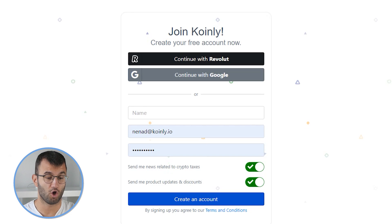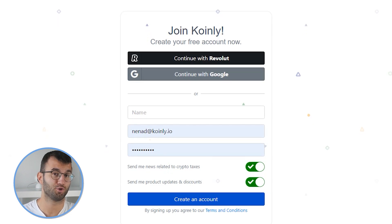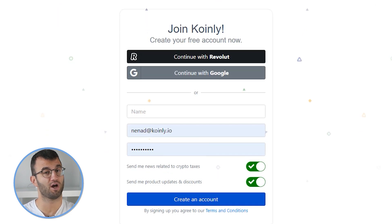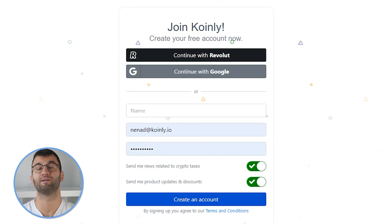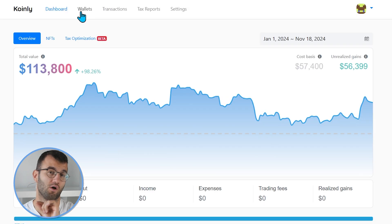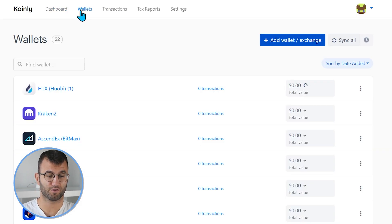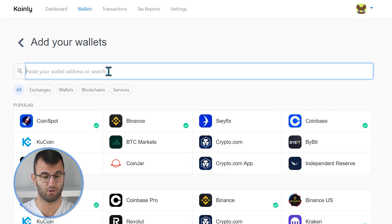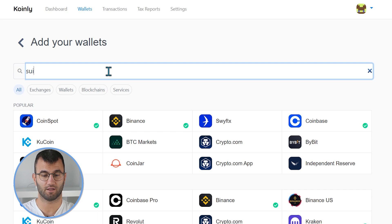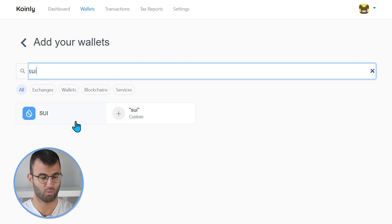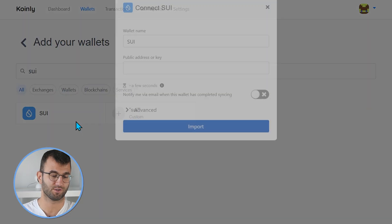Coinly is your crypto tax calculator that can help you do your Sweet taxes fast. In order for Coinly to calculate your Sweet tax liability, you simply need to import all your transactions into Coinly, which is super easy. First step, as always, log into your Coinly account. If you don't have one, do not panic — you can create one completely free and follow along until the very end. Head over to the wallets area once you've logged in and click on add wallet, and then we're going to find our Sweet blockchain.